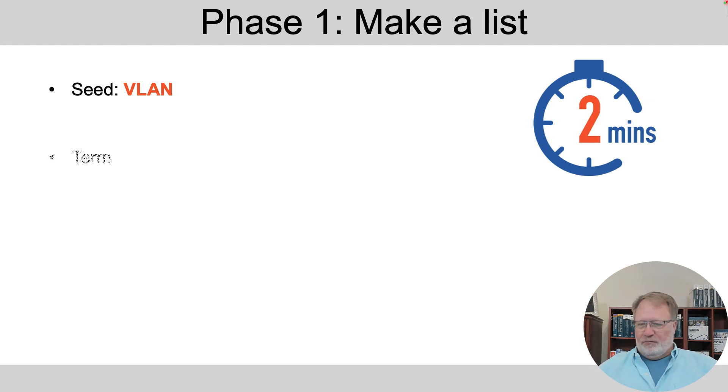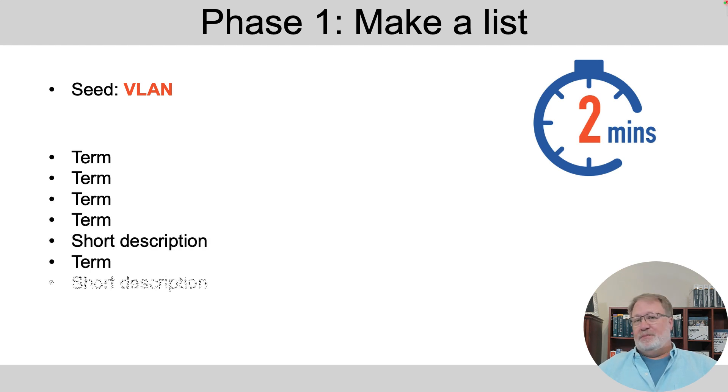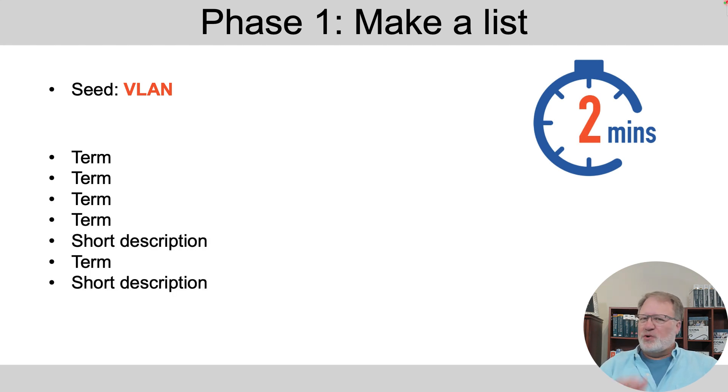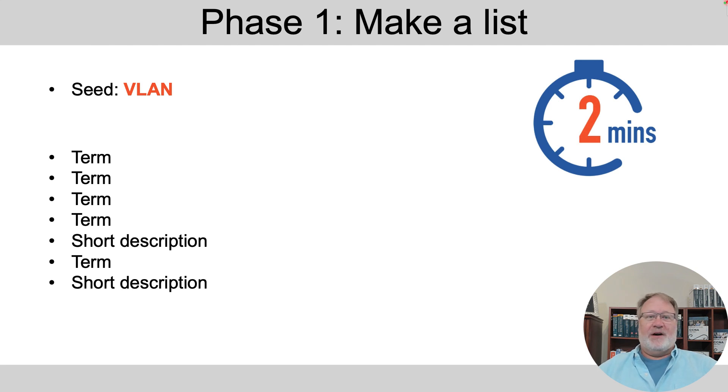Write every term down that comes to mind, and if you think of an idea but not a term related to it, write as short a description as you can of that idea. I'll give you five seconds to pause so you can go off and do that.